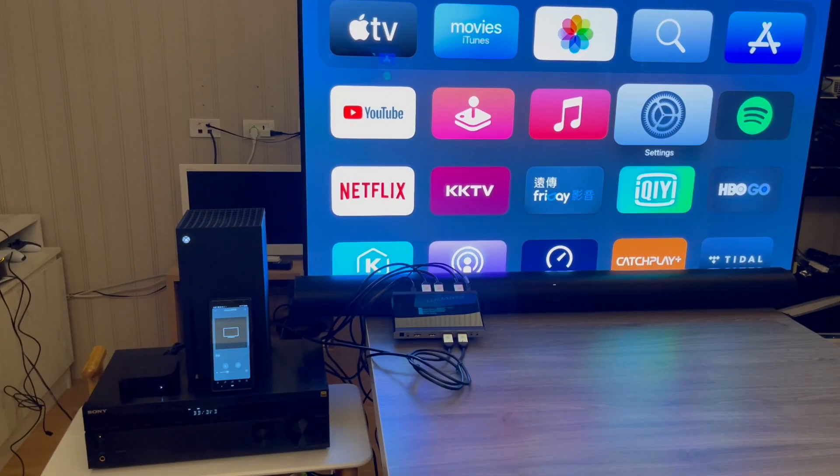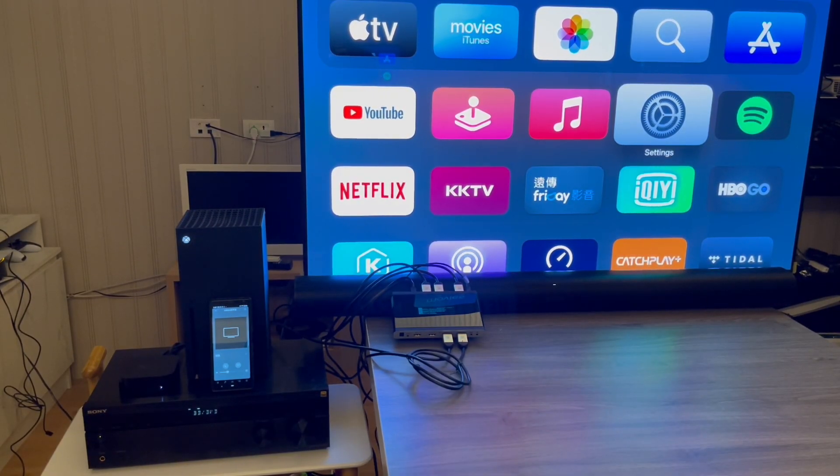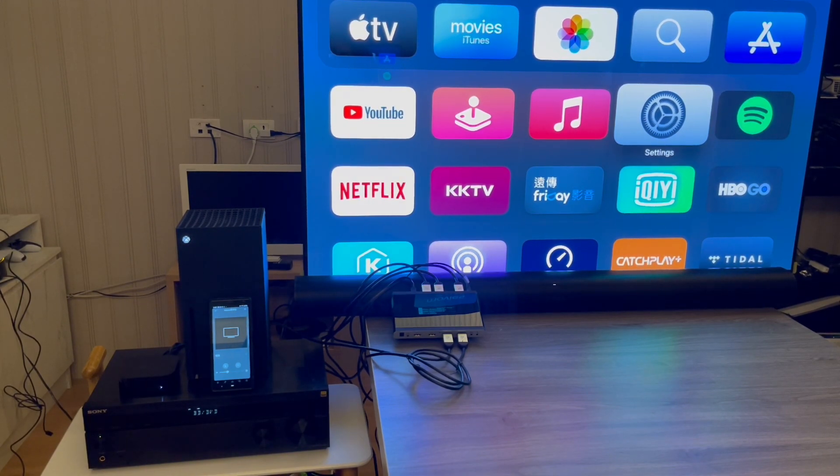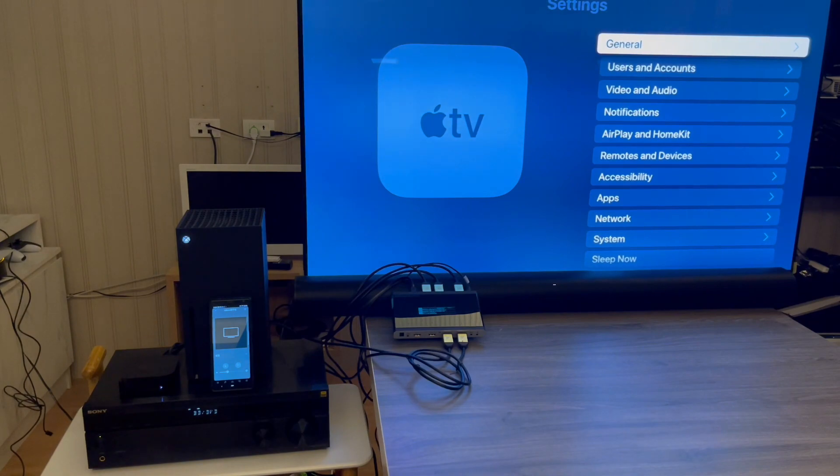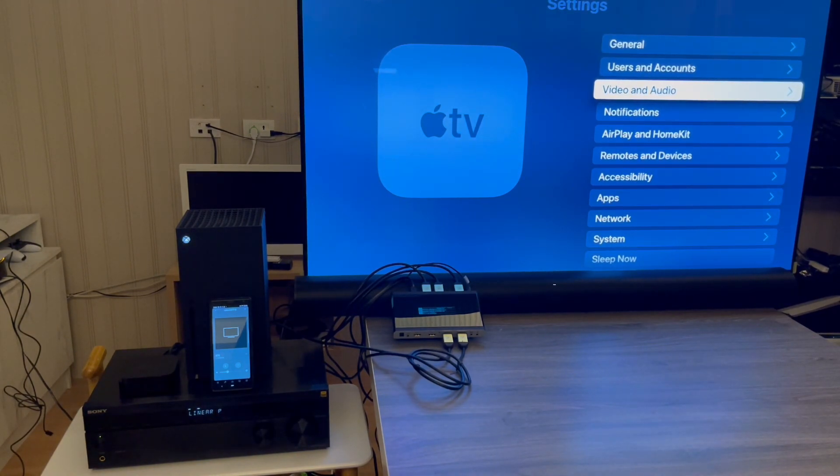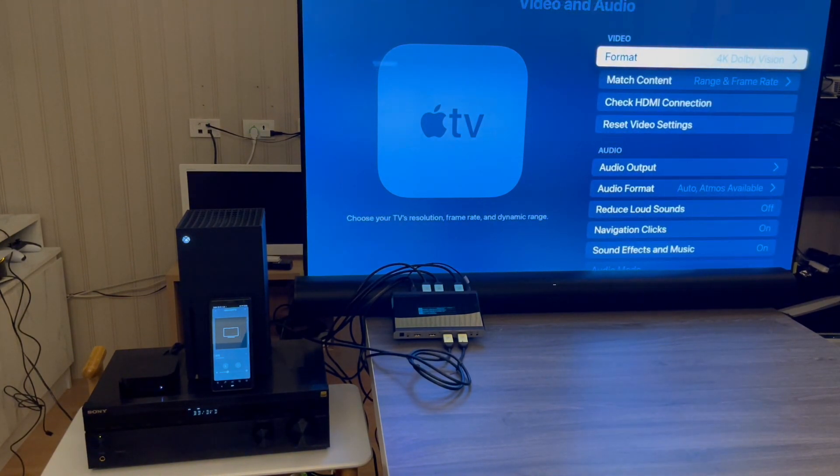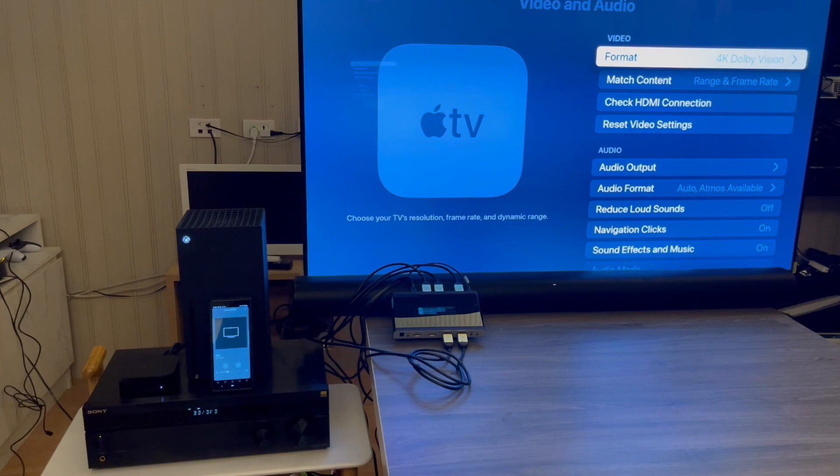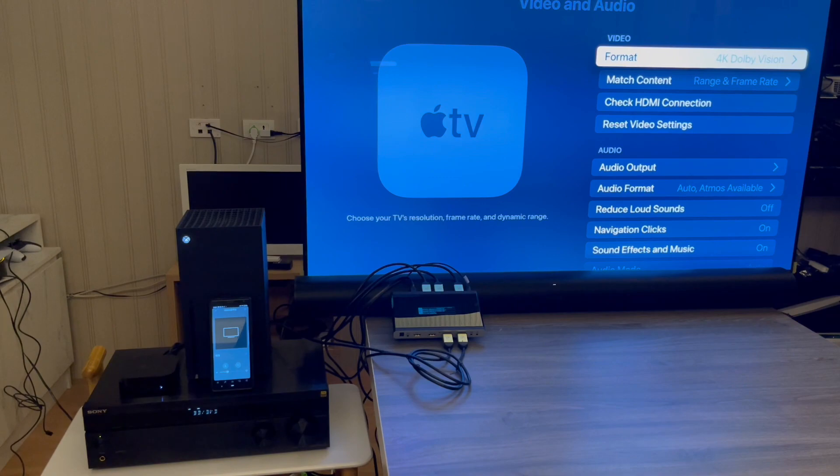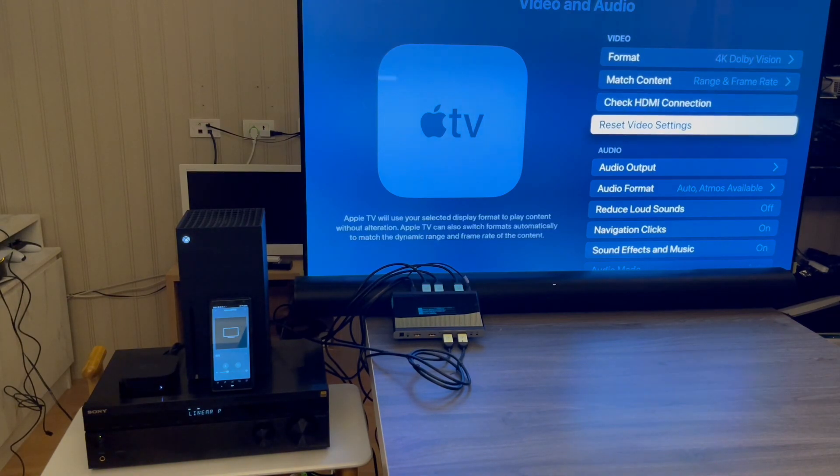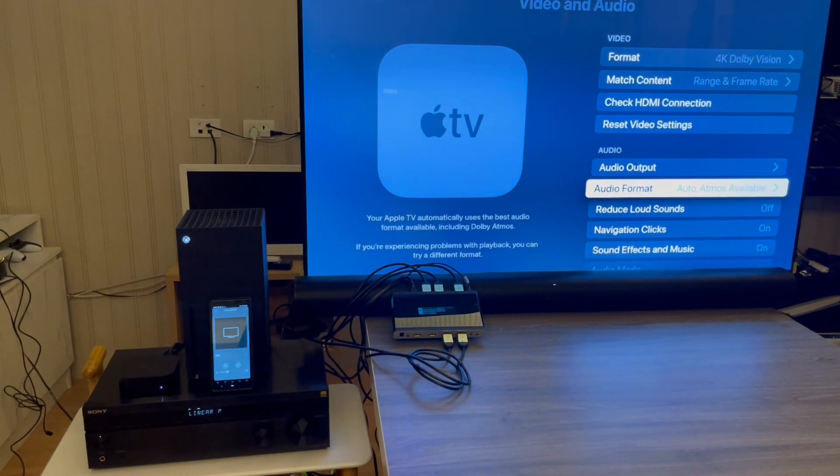In Apple TV 4K, for the setup and demonstration, first we come to the settings. We can check we are using the AutoMix in our profile settings, so we can use 4K Dolby Vision and AutoMix available without any issue.